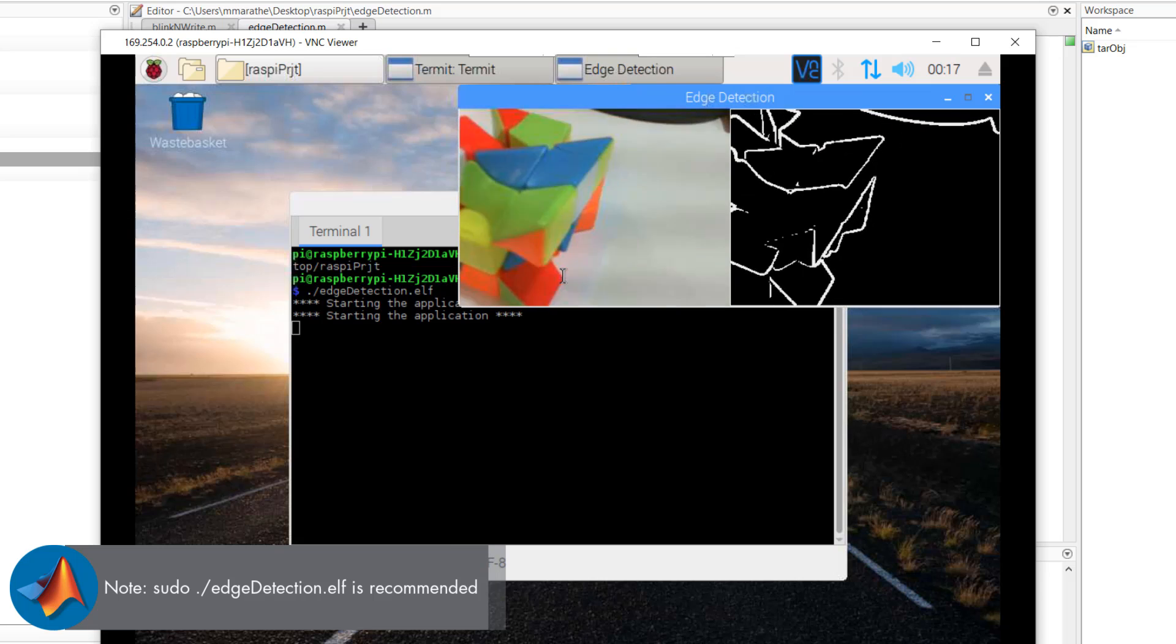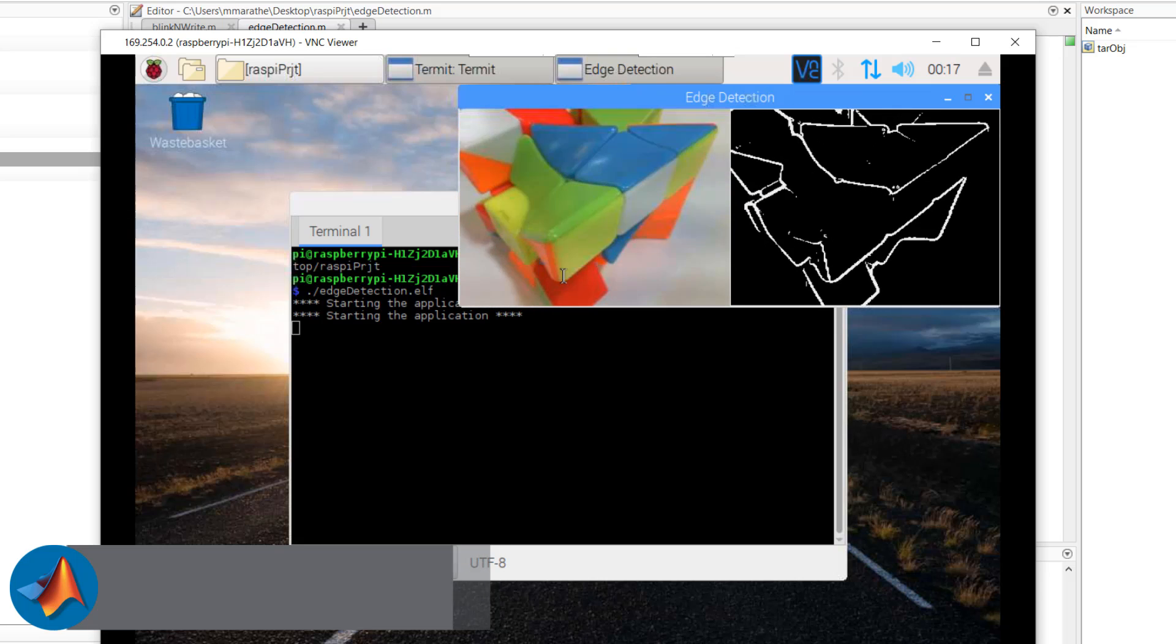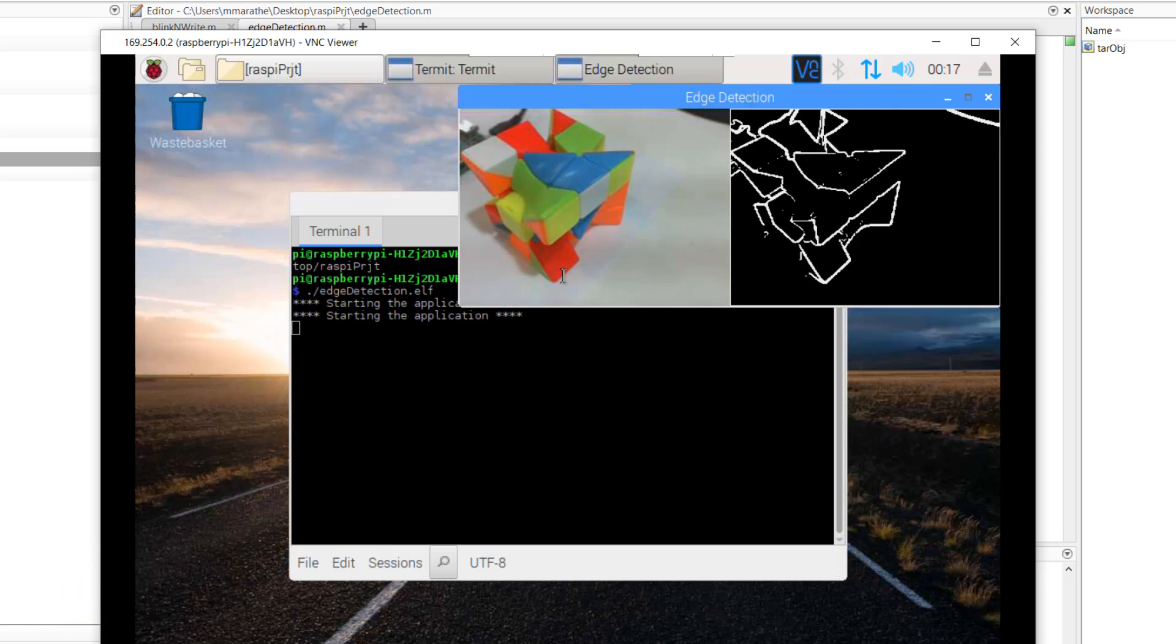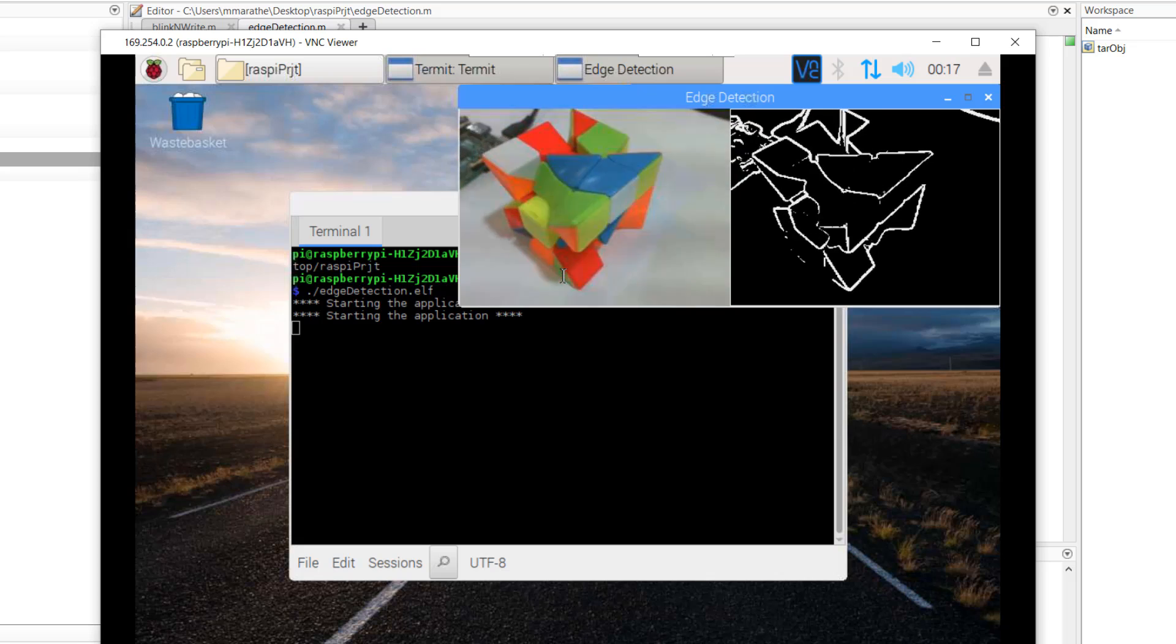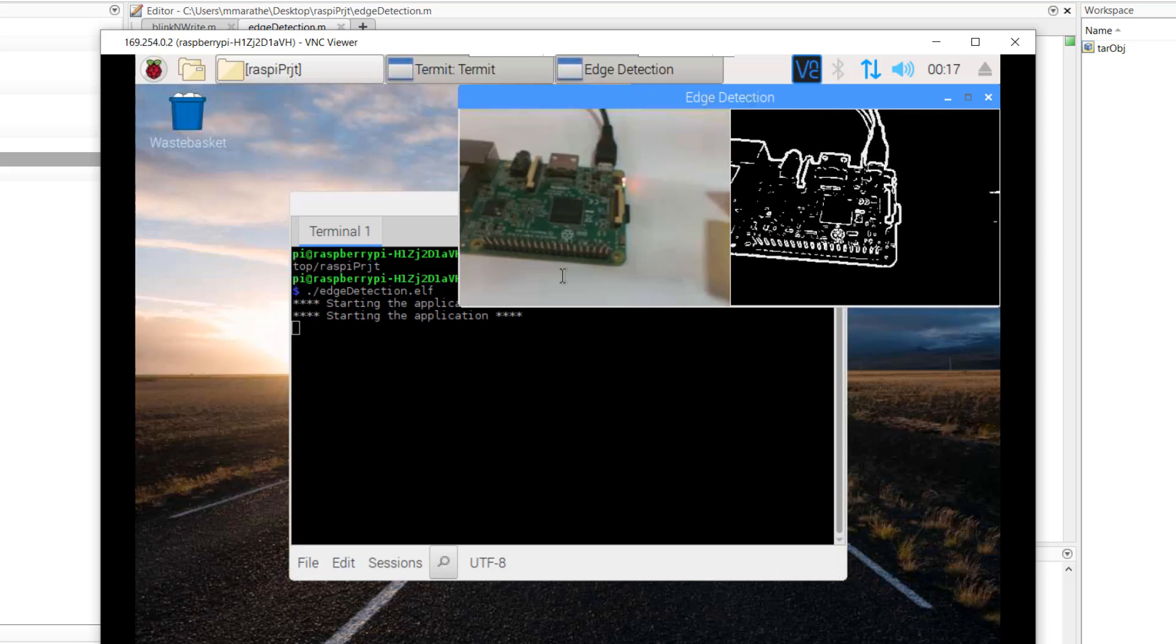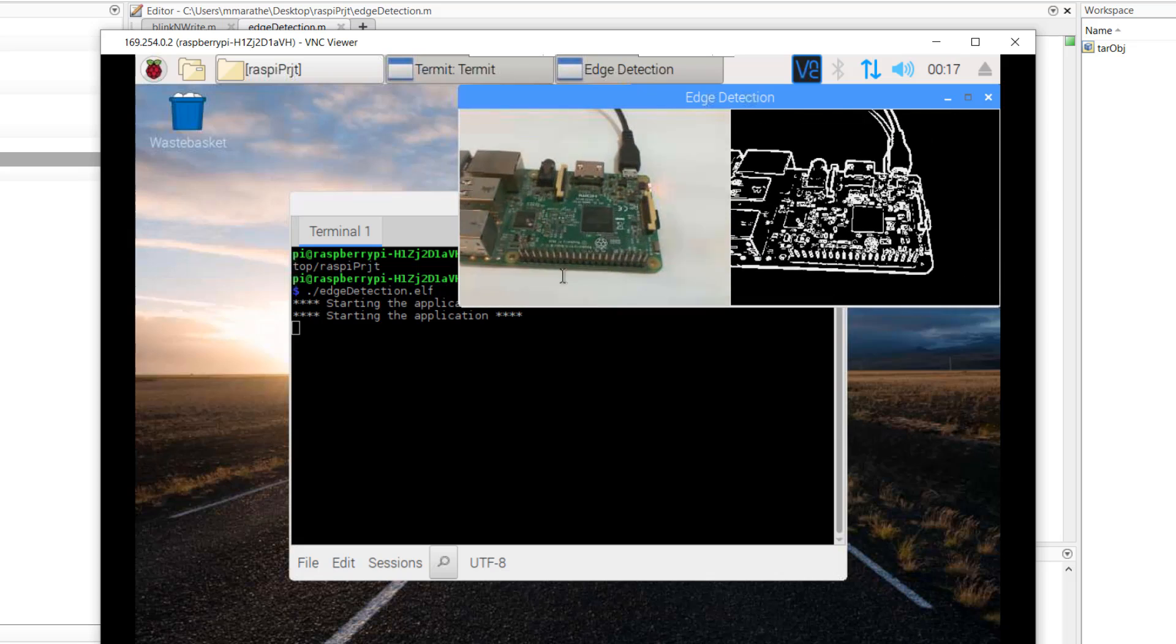As you can see here, the edge detection algorithm is running as a Linux application on the Raspberry Pi hardware independent of MATLAB.